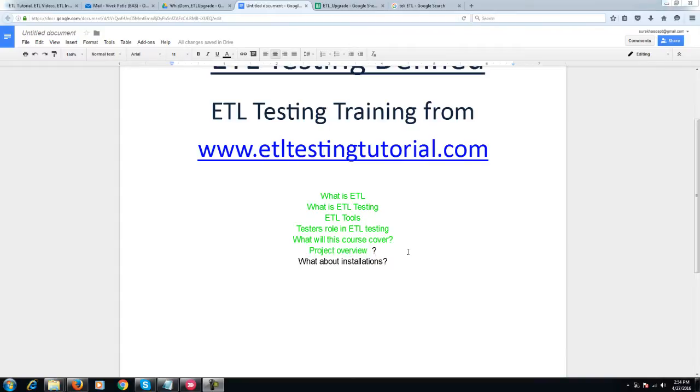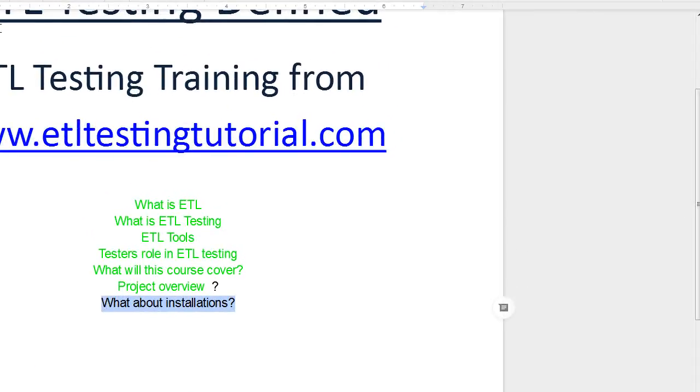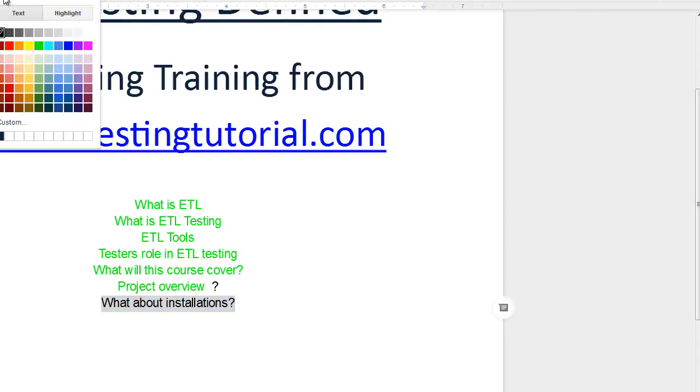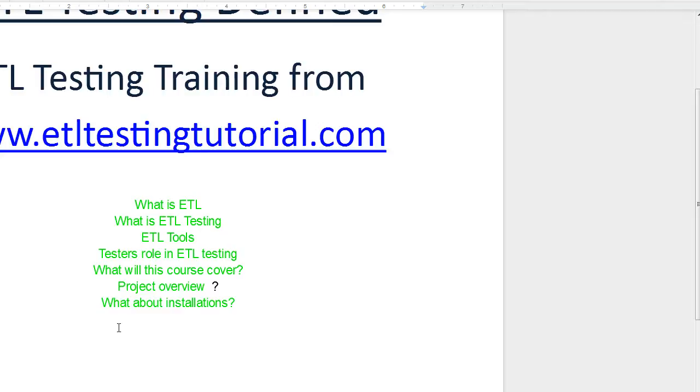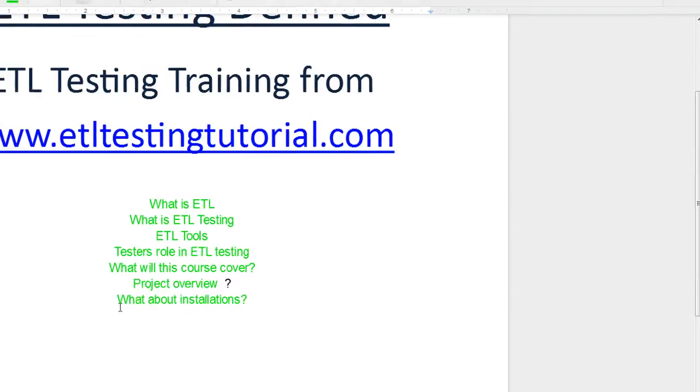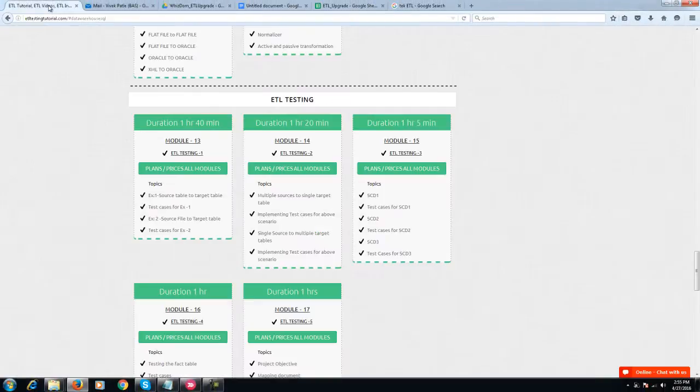This brings us to the last fundamental question: installation. Many of you have asked about how to install the software, how to start practicing with the sessions, and how to implement what you've learned. We've taken utmost care with installation and have an entire dedicated two-hour session showing you how to do the installation for Oracle and the ETL tool.